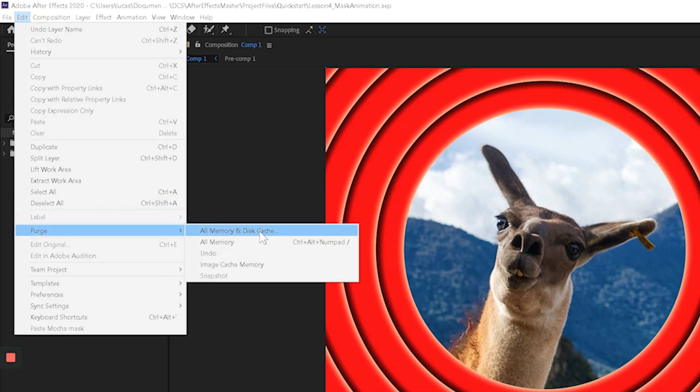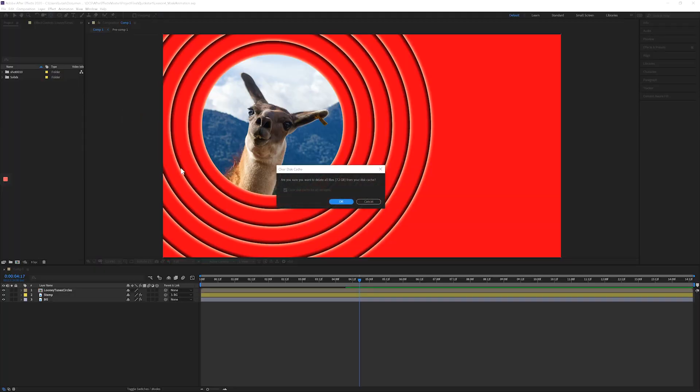What that's going to do is it's going to delete all the disk cache. And that's what this little green line is here. When we've been pressing spacebar in the timeline and reviewing all that stuff, it has to preview and save those files somewhere and it can add up.